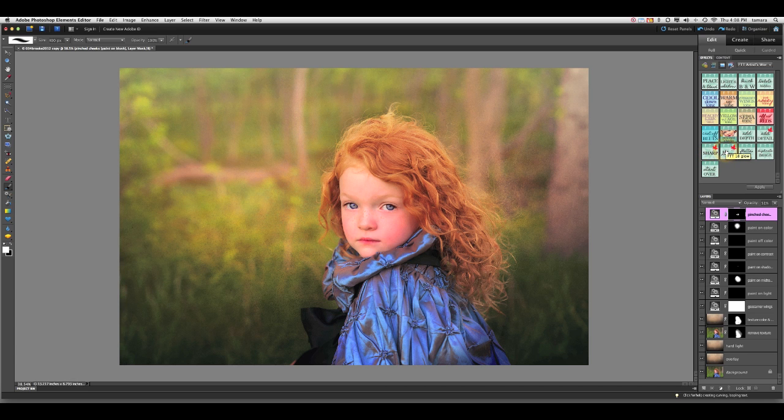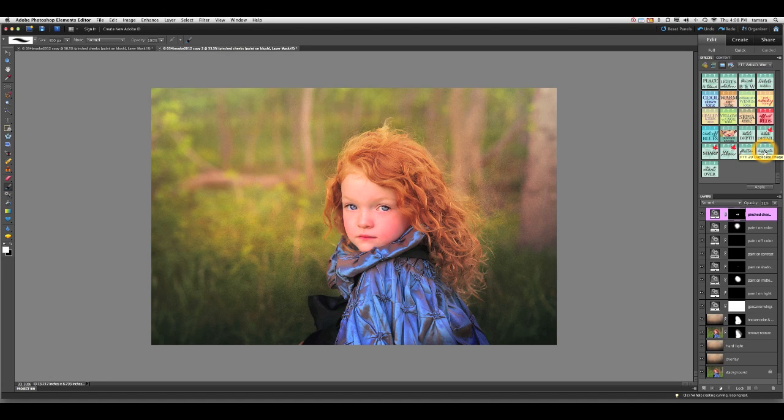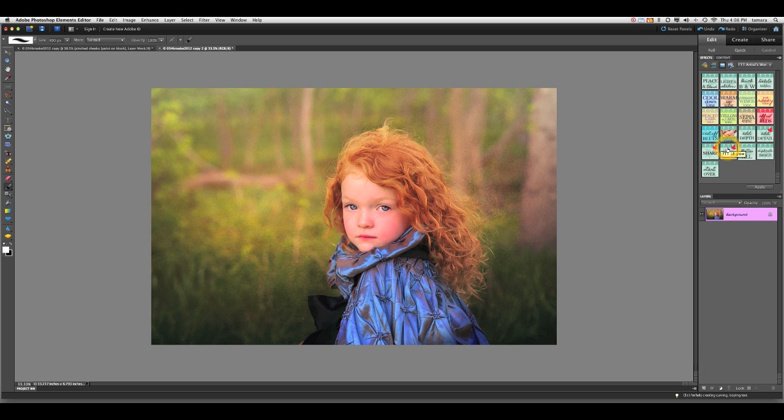So I've also added a duplicate image button here. So that if we wanted to flatten and try something different, but we're not sure we're done, we don't have to be worried about losing our work. So I'm going to go ahead and duplicate my image. I'm going to flatten it and I'm going to run that glow.